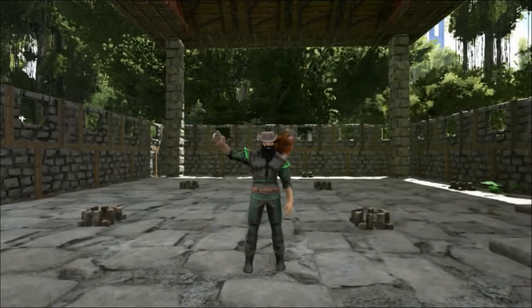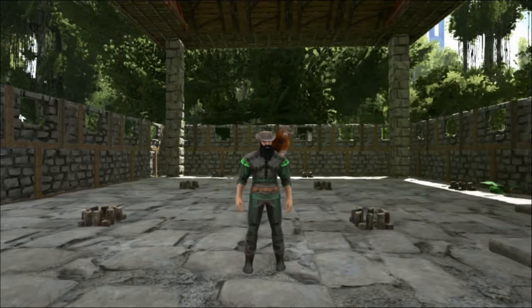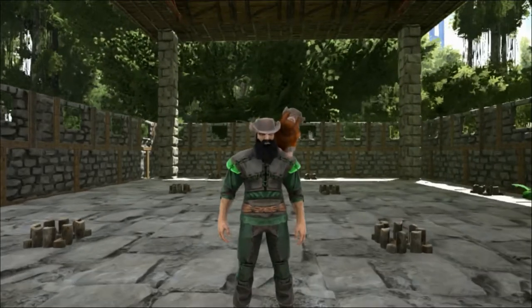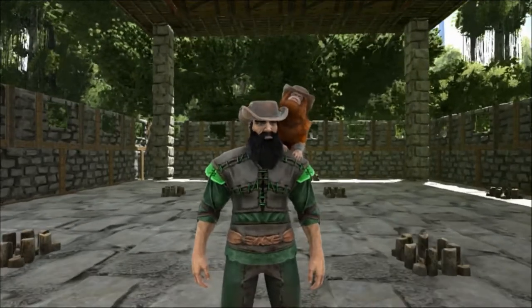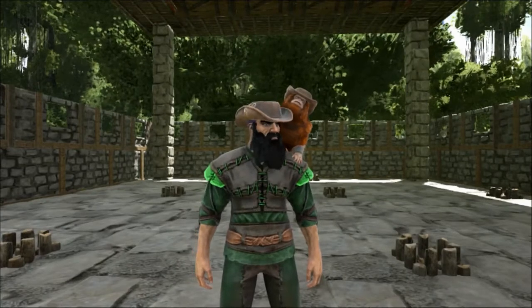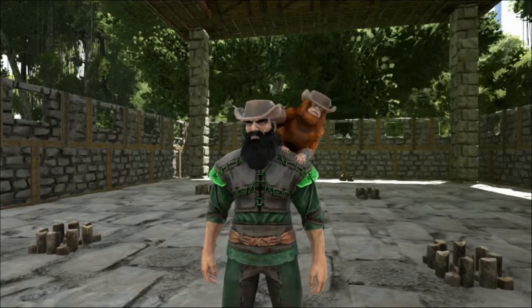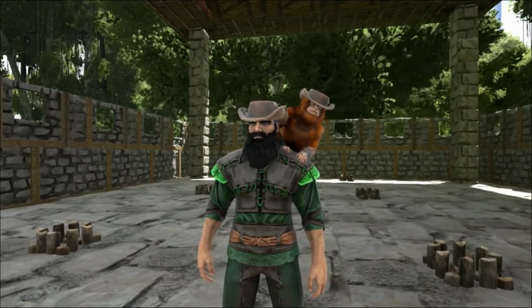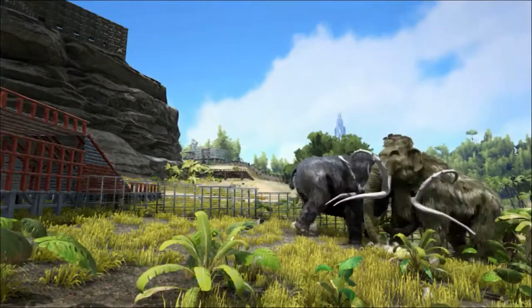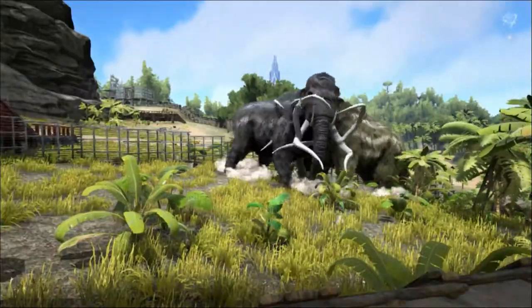Hello and welcome to Shredder Zoo. Today we are taking a closer look at an animal that went extinct quite recently compared to some of the others here at the zoo, the Woolly Mammoth.